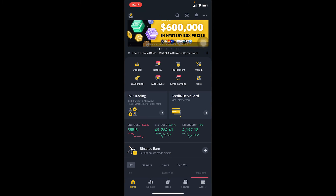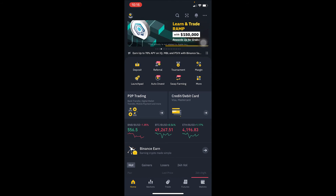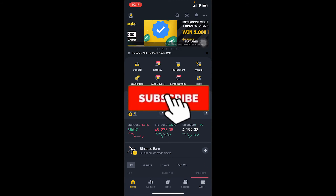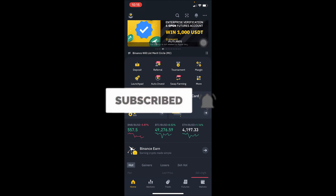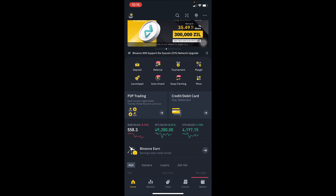If you guys are new to our channel How to Crypto, don't forget to hit like and subscribe with notifications on so you can get notified for future videos.